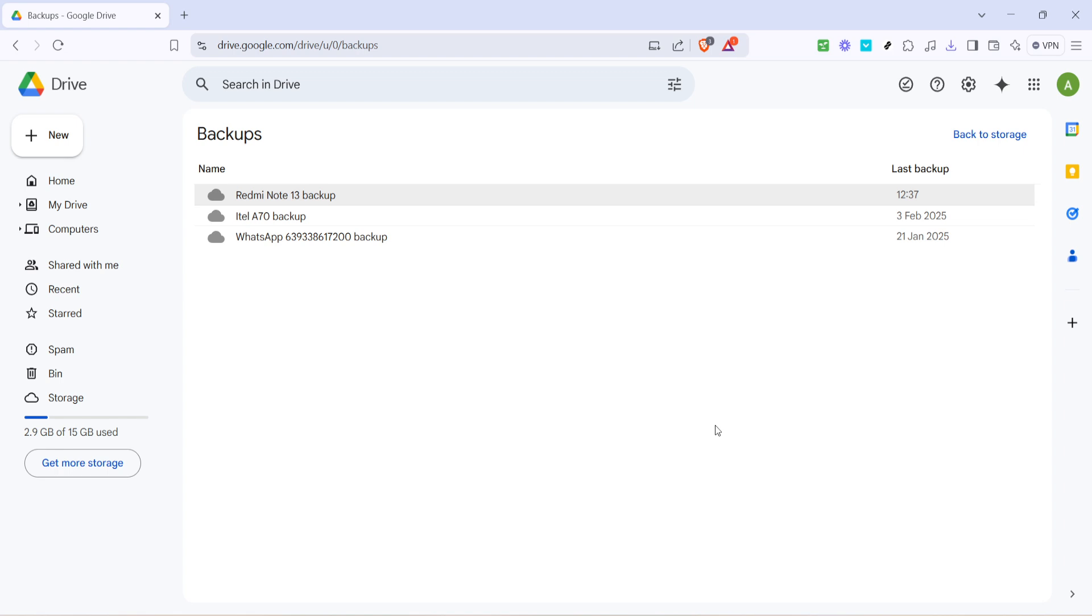For some additional context, WhatsApp backups stored on Google Drive do not count against your Google Drive storage limit. This means that you can back up chat histories, media, and settings without worrying about taking up valuable space. However, it's important to understand that Google Drive is essentially the silent guardian of your WhatsApp data, keeping it safe and recoverable if you need to restore your information to a new device or after an app reinstallation.